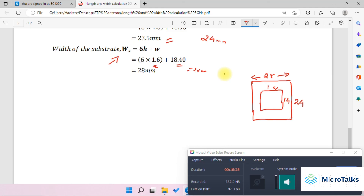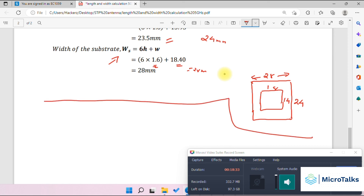Hope this video has been helpful for you to start designing microstrip antennas. If you like this video or need any help with the design, or need sessions handled at your college through online or offline sessions, you can contact me. We'll be having a practical design simulation of this antenna in the upcoming section — thank you so much for watching.